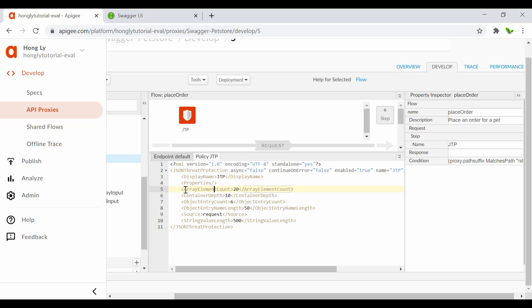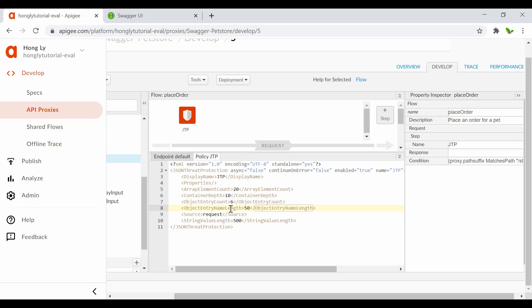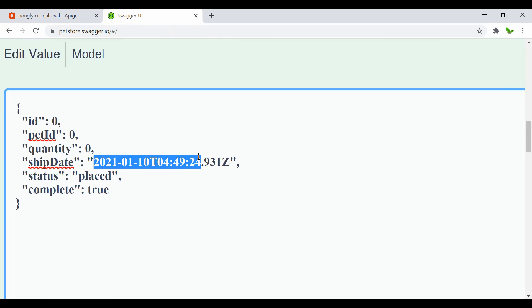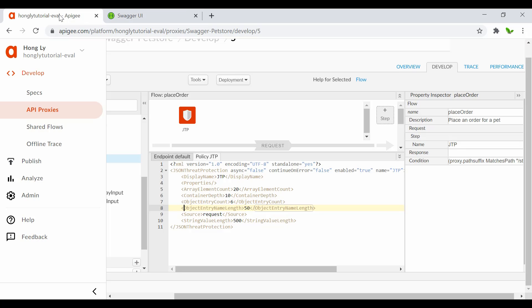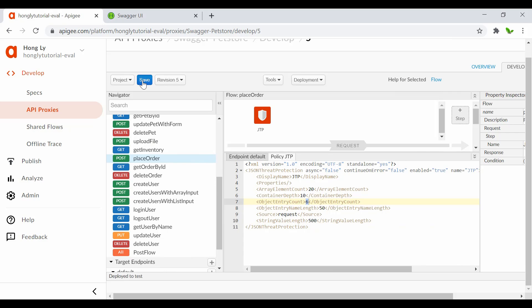Just to explain the other settings: array element count defaults to 20 — you can limit it to 15, 8, or any value. Container depth can be restricted to a specific number. Object entry name length — if your keys are more than 10 characters and you want to limit to around 10 or 5, you can do that too. String value length is 500 by default. For now, I'll just change object entry count to 6 and click Save. Revision 5 saved.